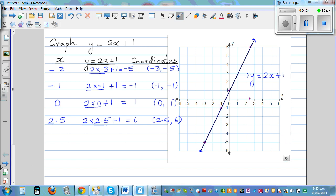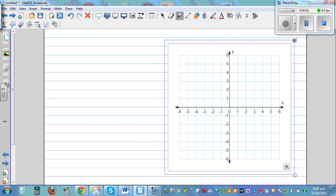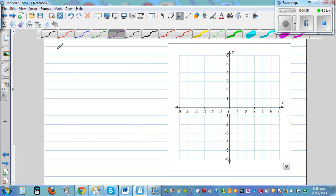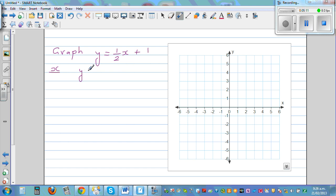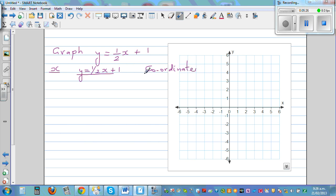Let's move on to the next graph. Suppose the equation is y = ½x + 1. Set up the same table with columns for x, y = ½x + 1, and coordinates.